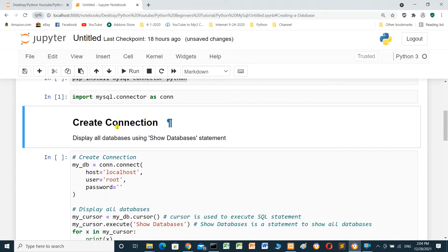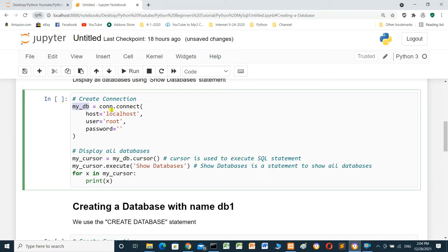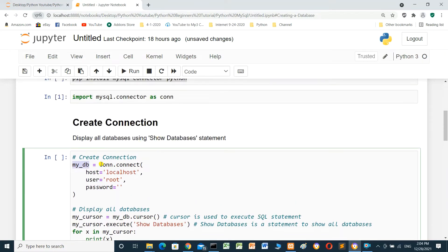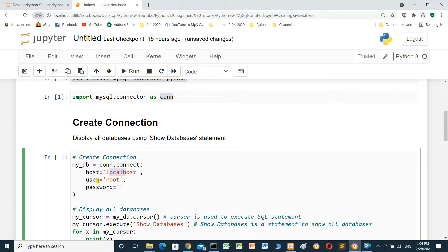To create a connection and display all databases using the SHOW DATABASES statement: create a variable my_db equal to conn.connect(), and we have to put some parameters — host, user, and password. The host for MySQL is localhost, the user is root, and the password for root — root is the default user in MySQL.